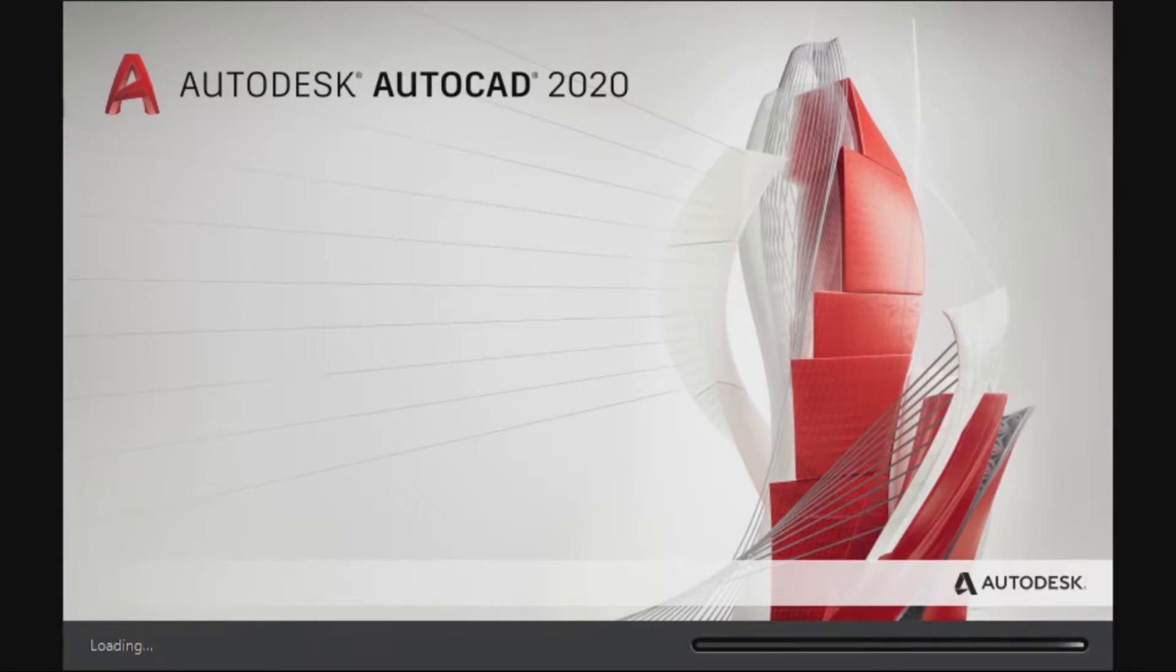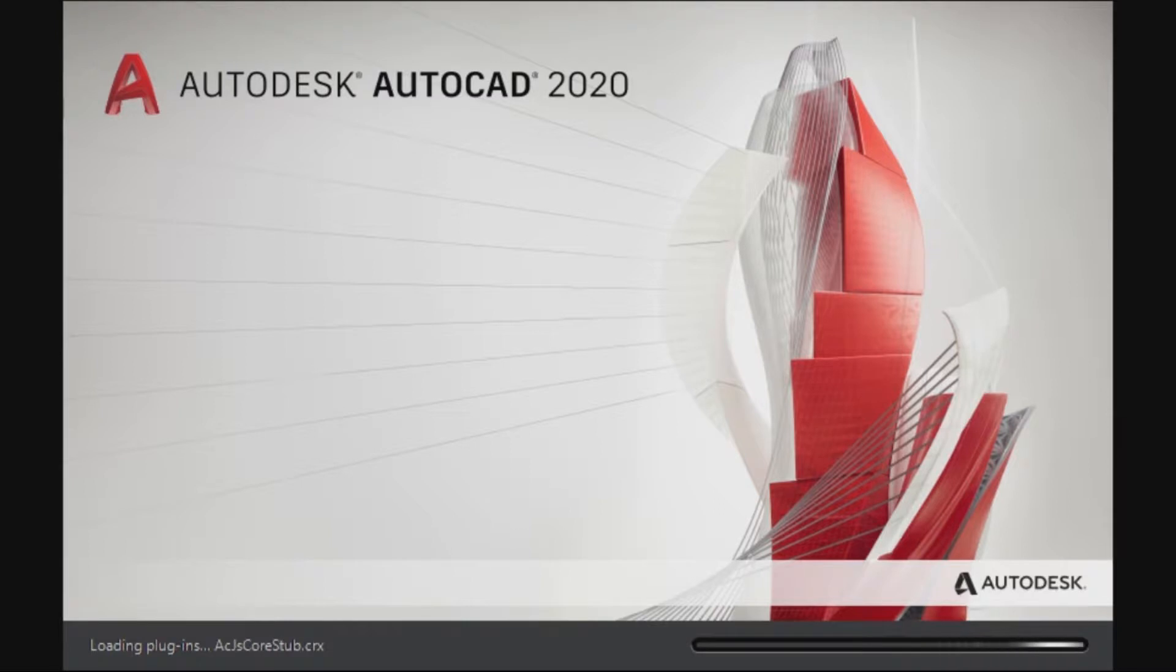AutoCAD is one of the most used software for 2D drawing and less so for 3D. In today's lesson we are going to show you how to use some of the basic functions this program offers.